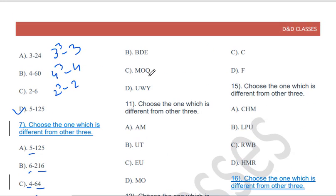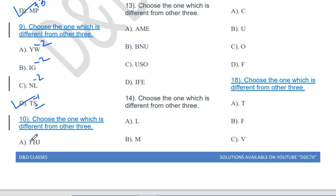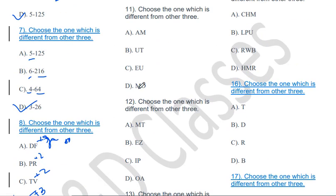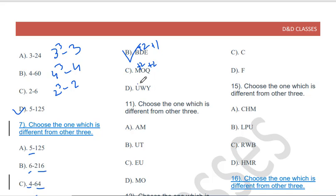Choose the one which is different from the other three: FHJ, BDE, MOQ, UWY. Checking the pattern: F-H-J is +2, M-O-Q is +2, U-W-Y is +2. But B-D-E — from B to D is +2, but D to E is only +1. So BDE will be the odd one out.